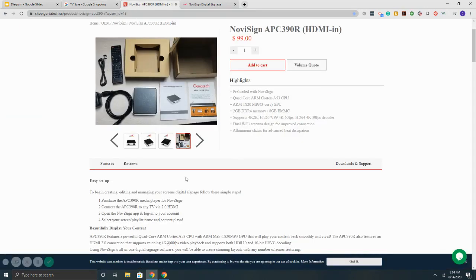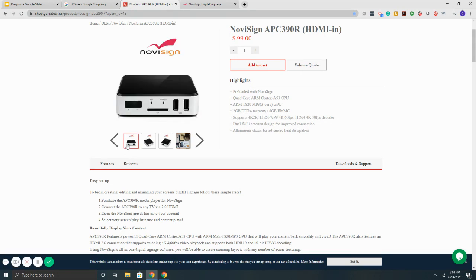Simply get a media player, 99 bucks. Again, this is the commercial grade box, 4-inch by 4-inch by 1-inch. It comes preloaded with NoviSign's app.